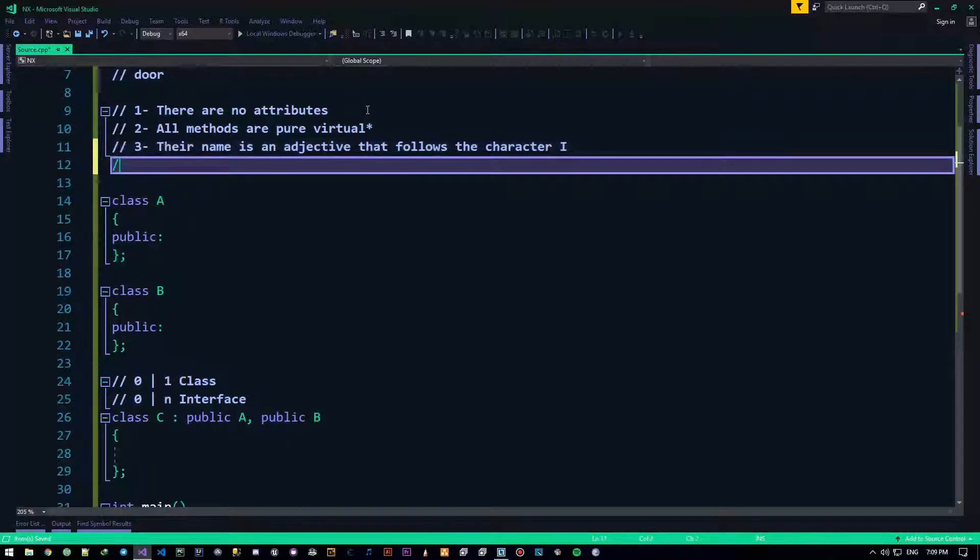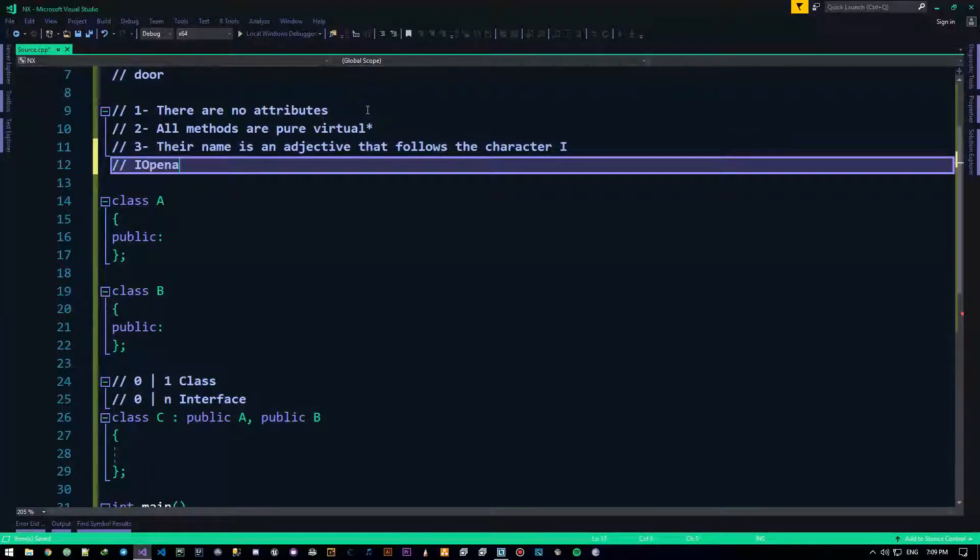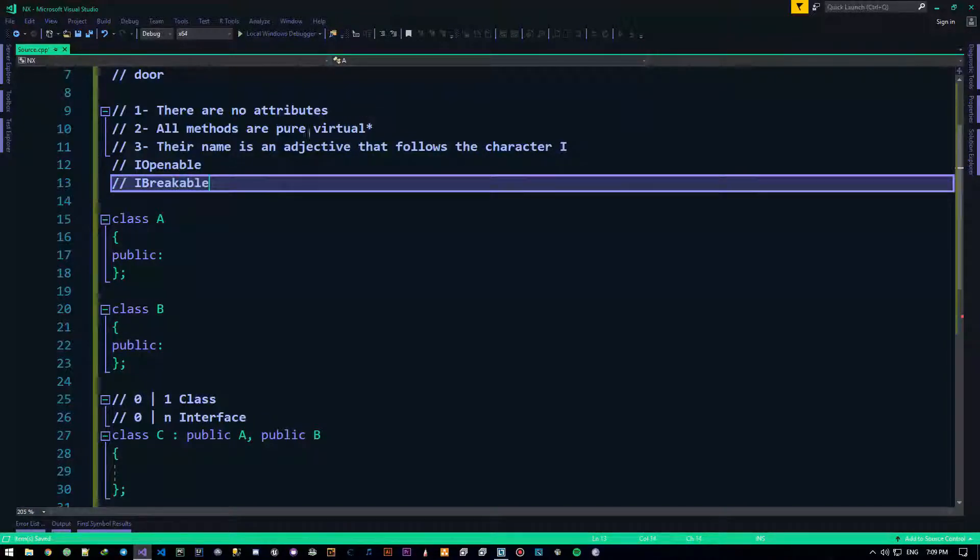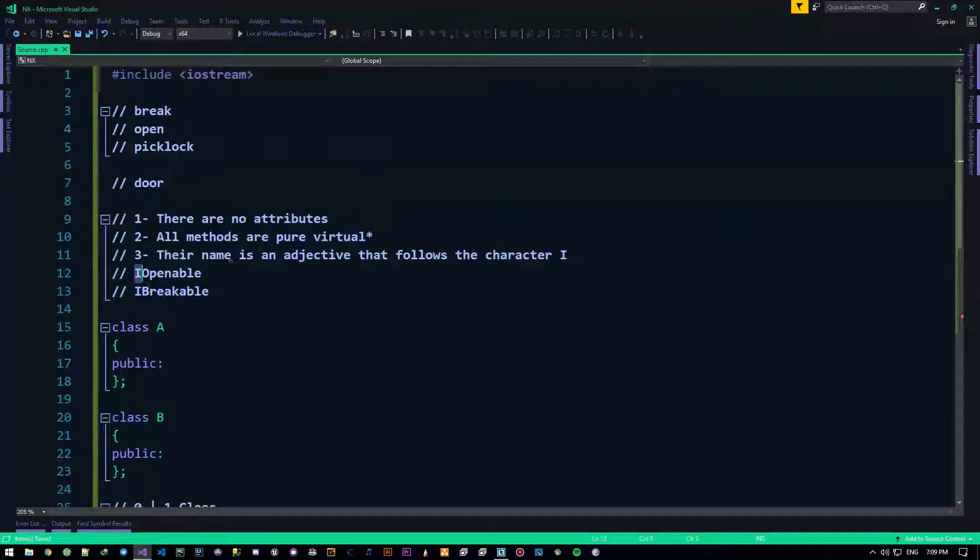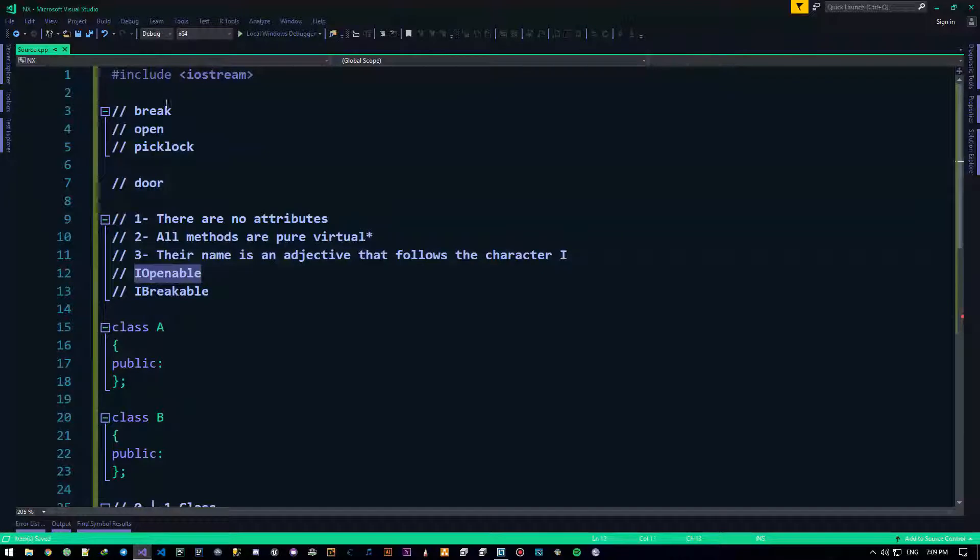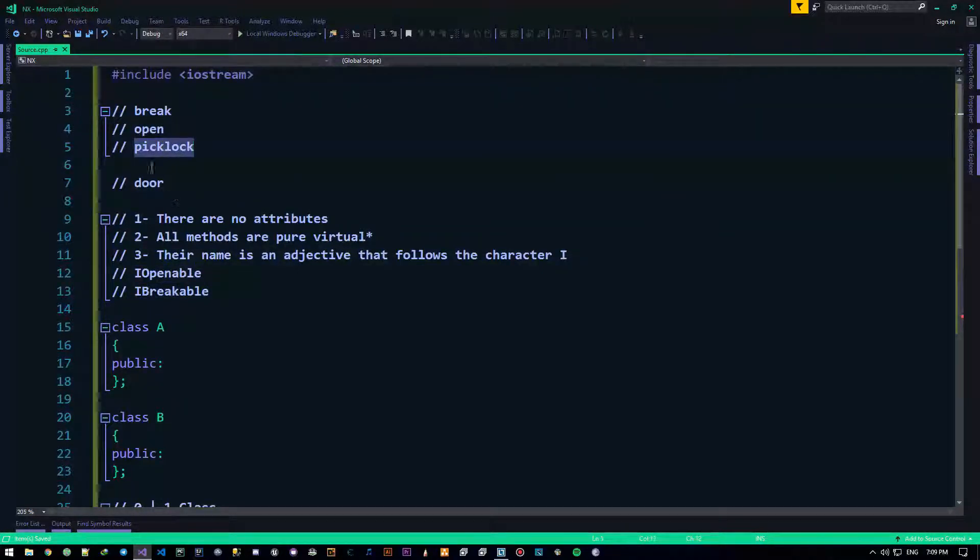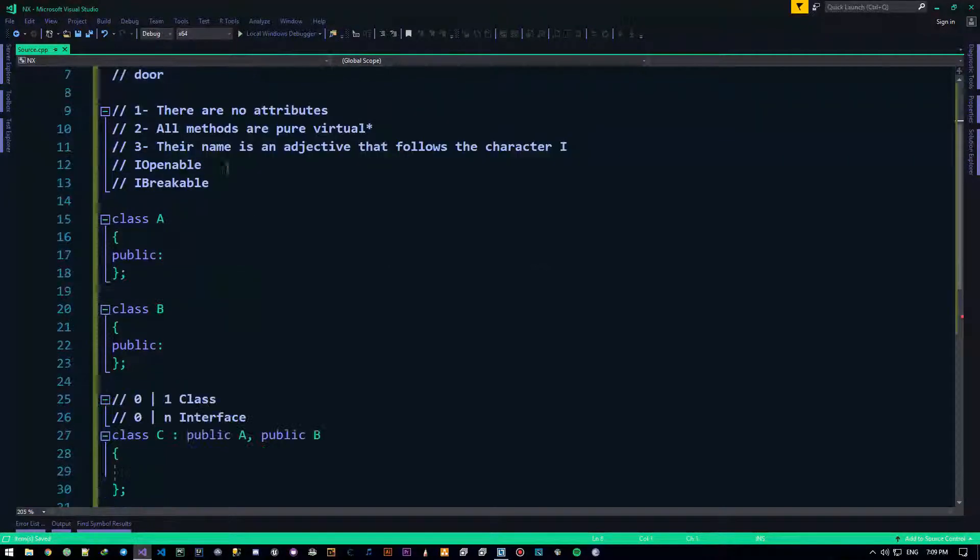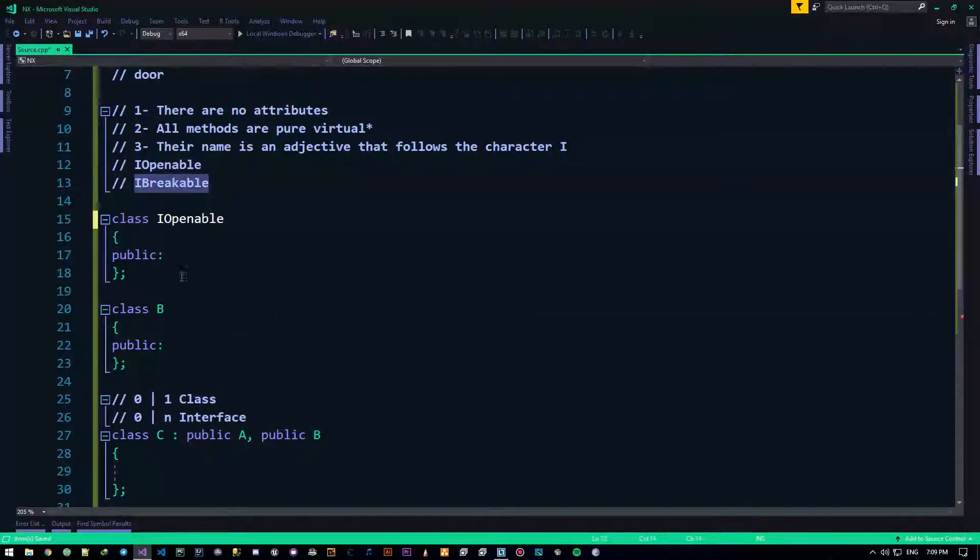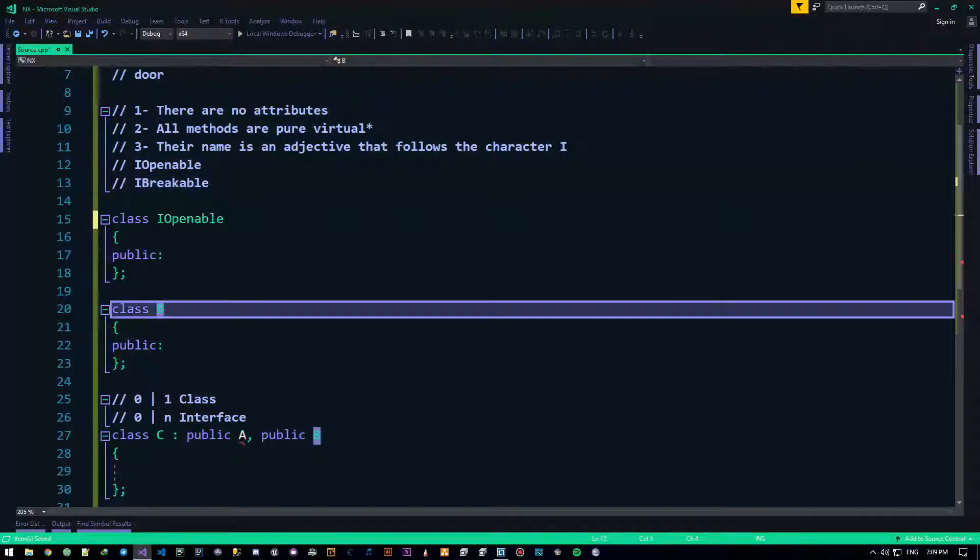So, for example, you do I openable, I breakable. Now, you put this I here to indicate that this is actually an interface, so breakable, openable, picklockable, all that good stuff. Alright, so let's go ahead and create these two right now. So, I have an I openable, I have an I breakable.